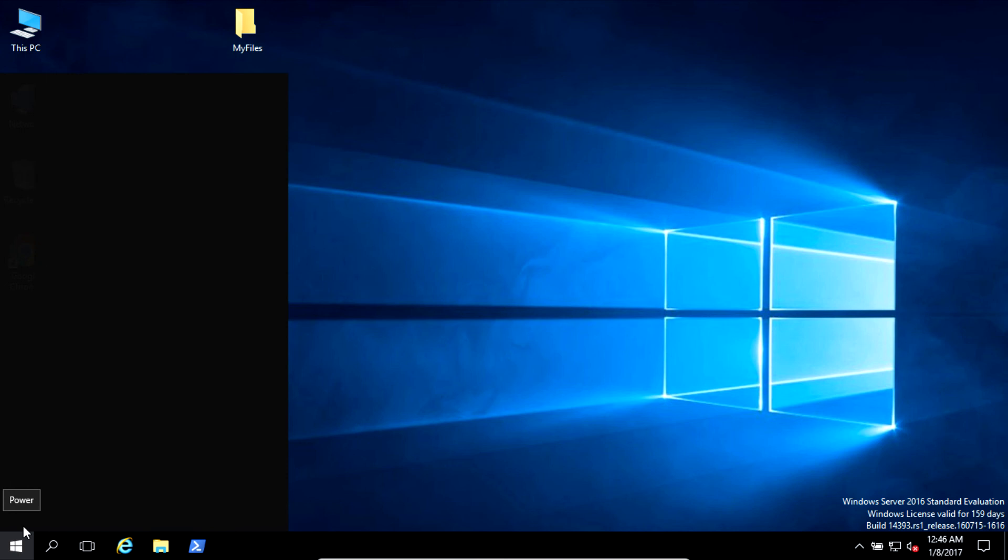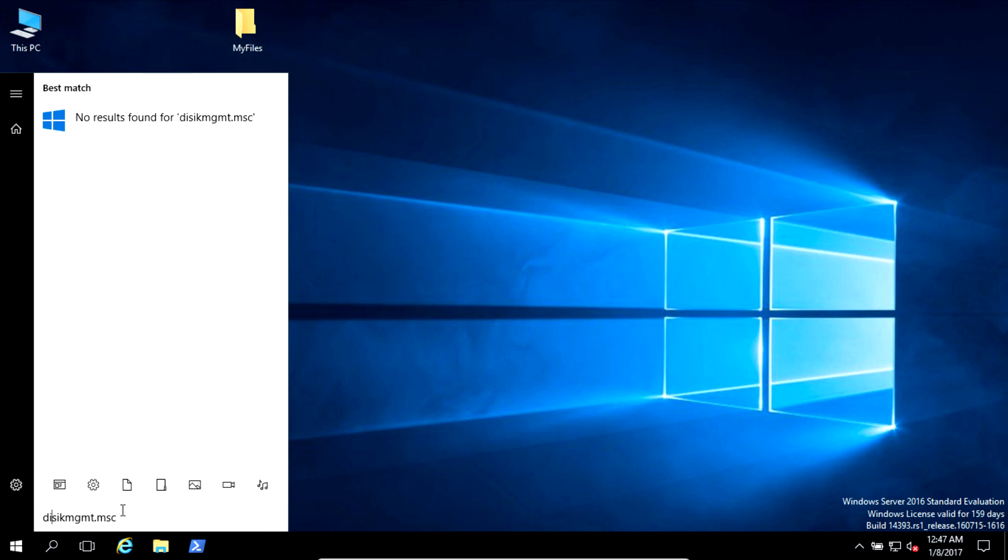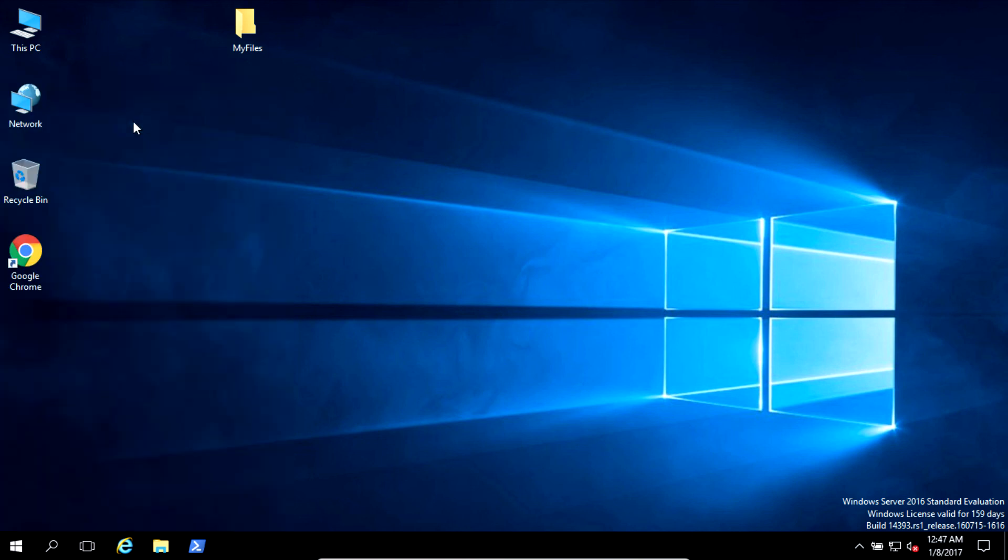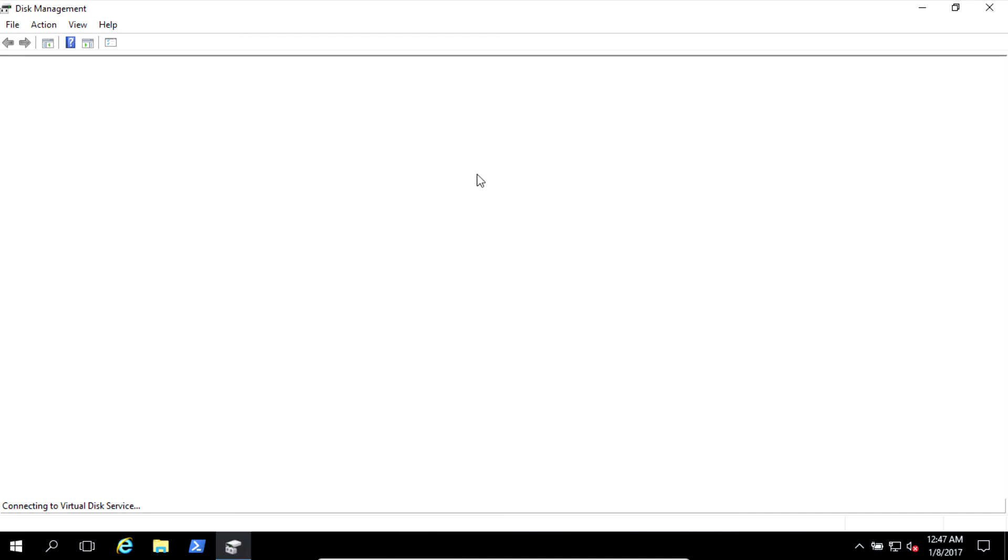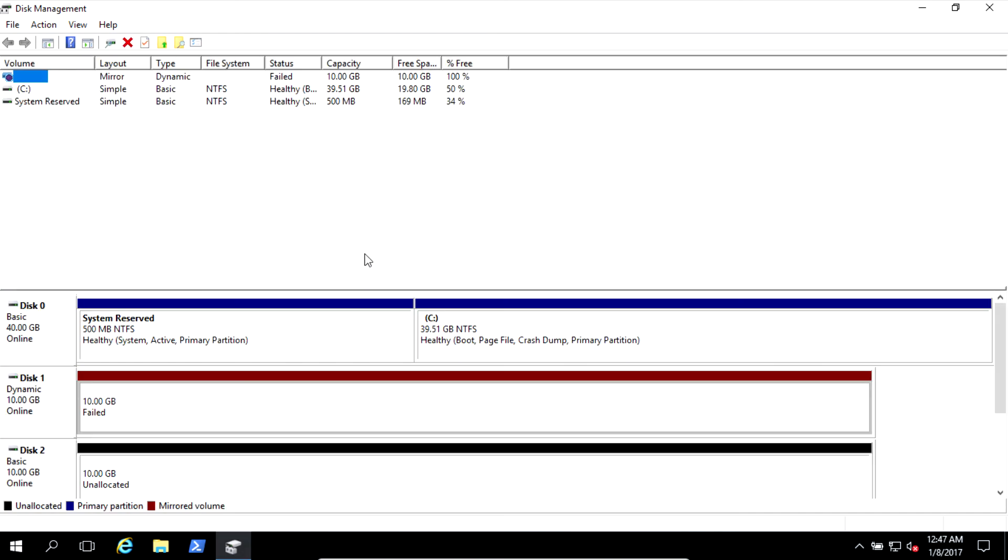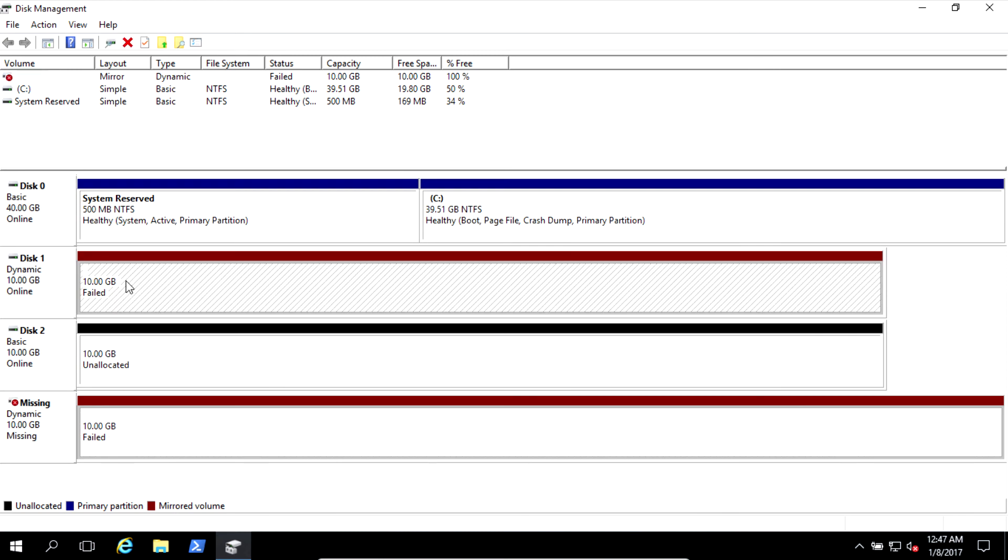Disk mgmt.msc. Come on. Okay, you see my drive failed. This is a missing drive. And this is the drive which is still available, but it's failed.